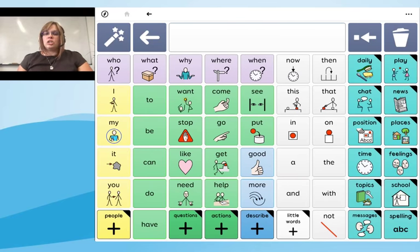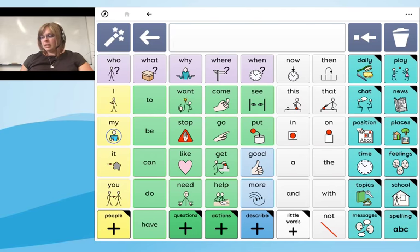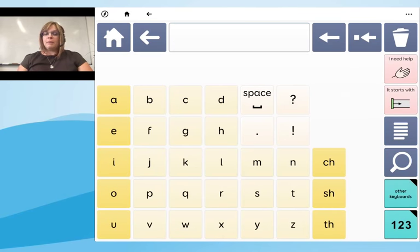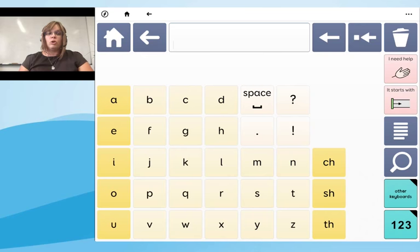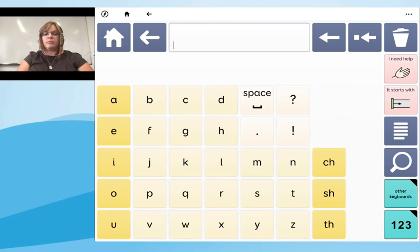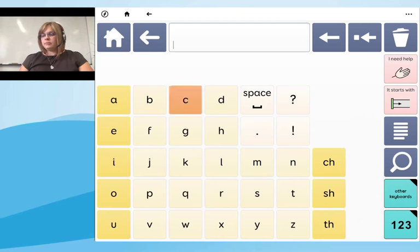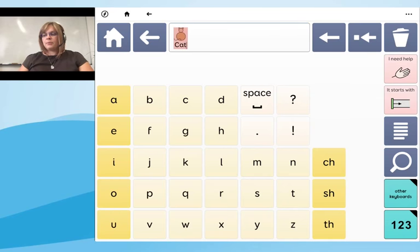Super Core also supports literacy development. On the bottom right-hand side under spelling there is a phonics keyboard — an ABC keyboard — and on the right you can see other keyboards available within Super Core. This phonics keyboard is designed to let users play with sound. For example, if I start typing the word 'cat', I can see the word in the message window, hear it back, and the symbol is also added automatically.